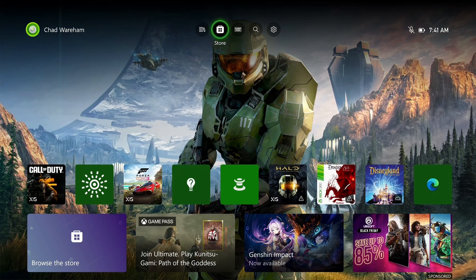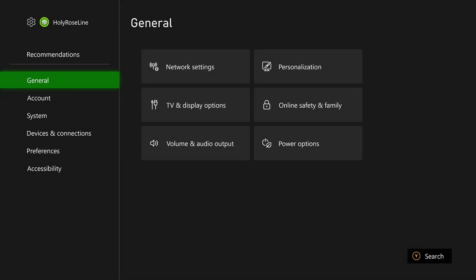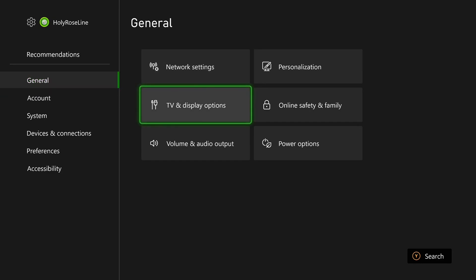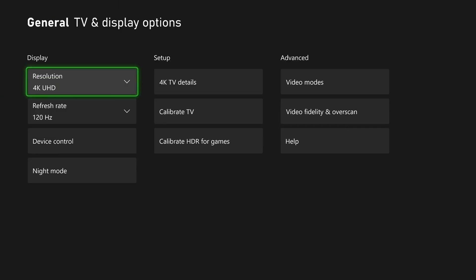First, select Settings in the top right corner, then from General scroll over and select TV and Display Options.